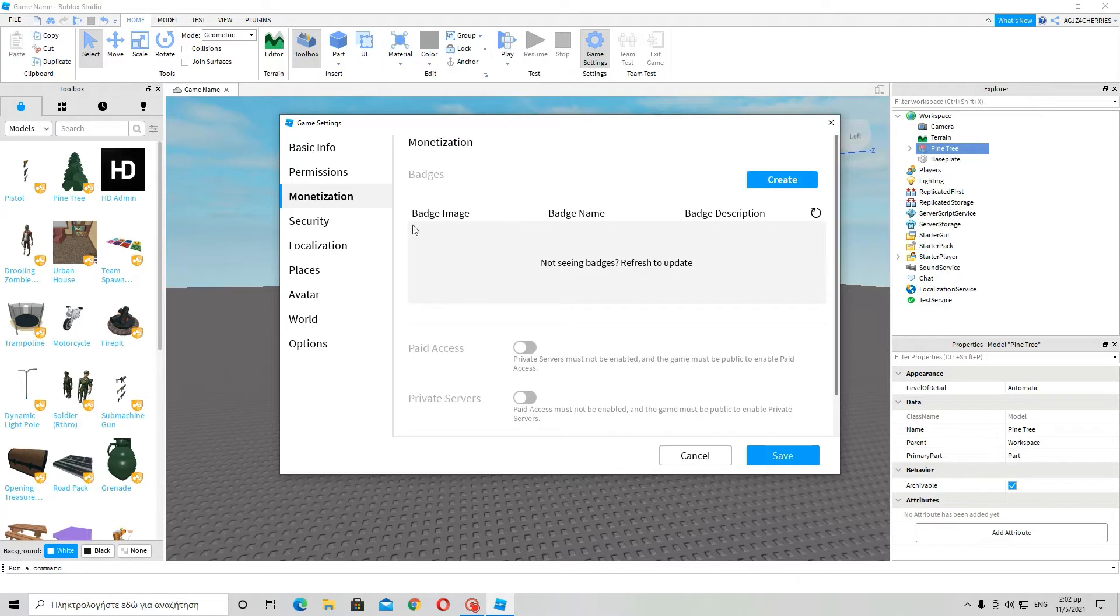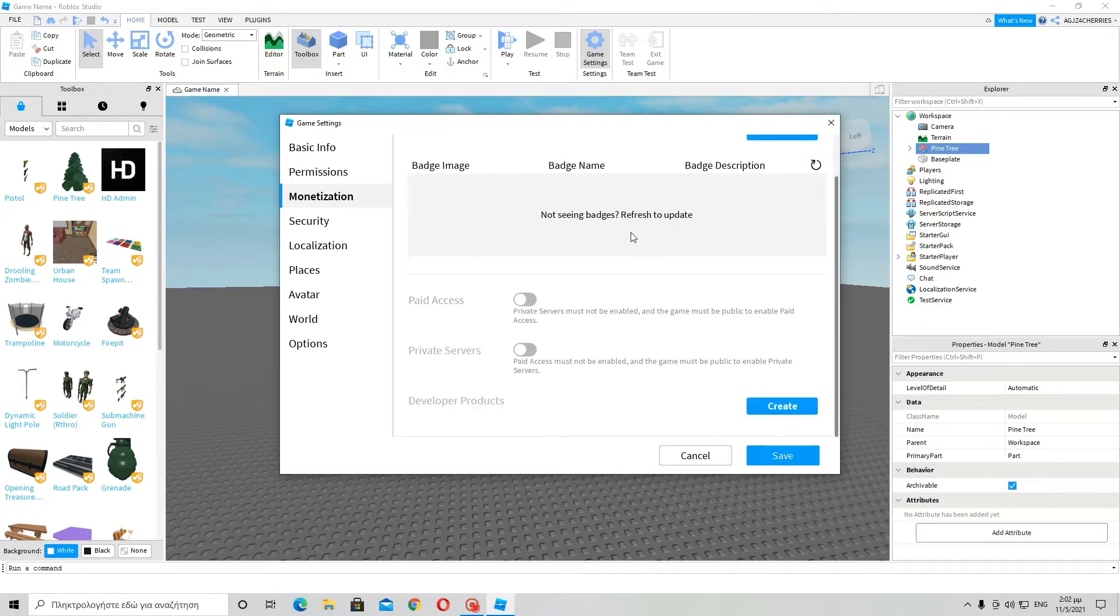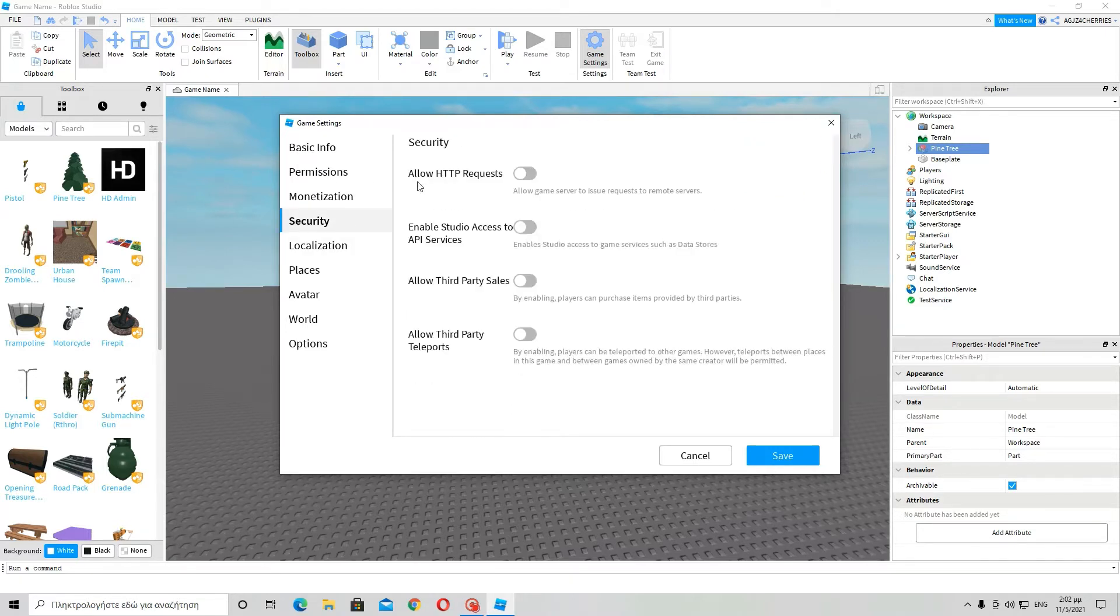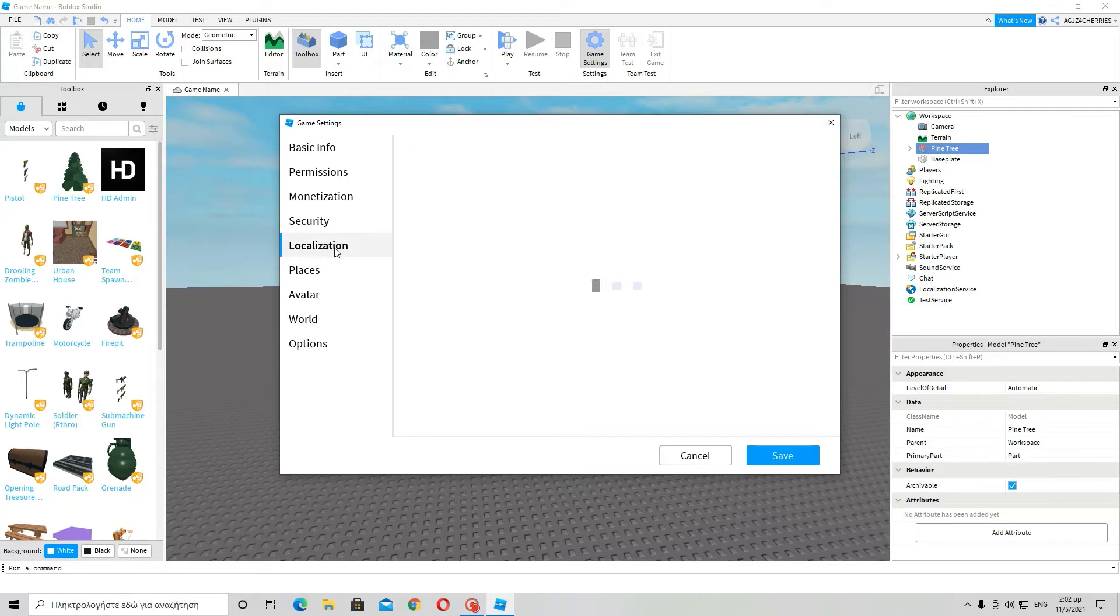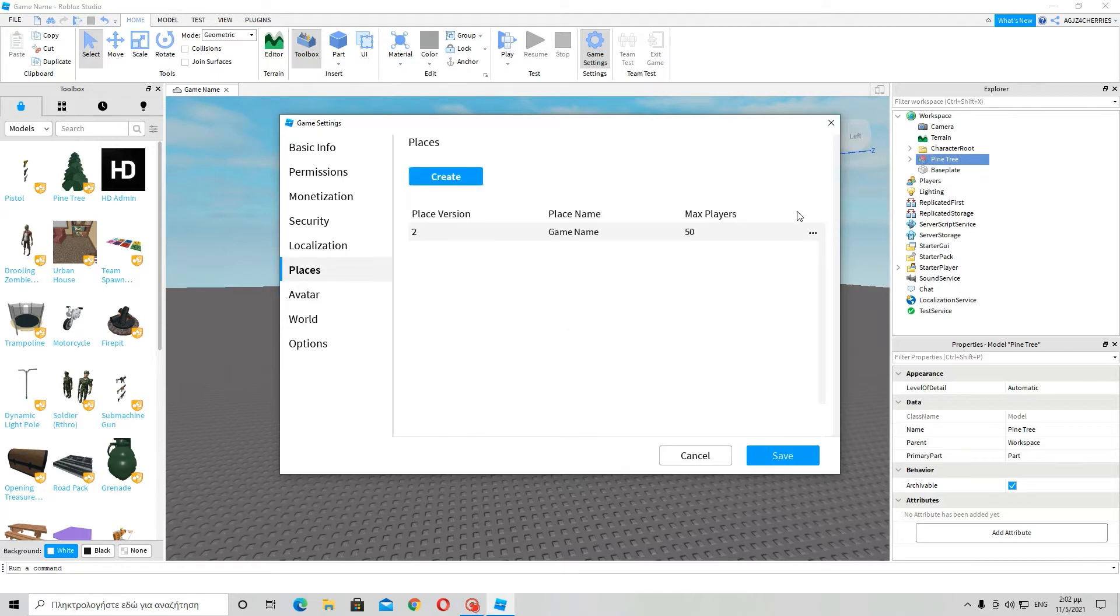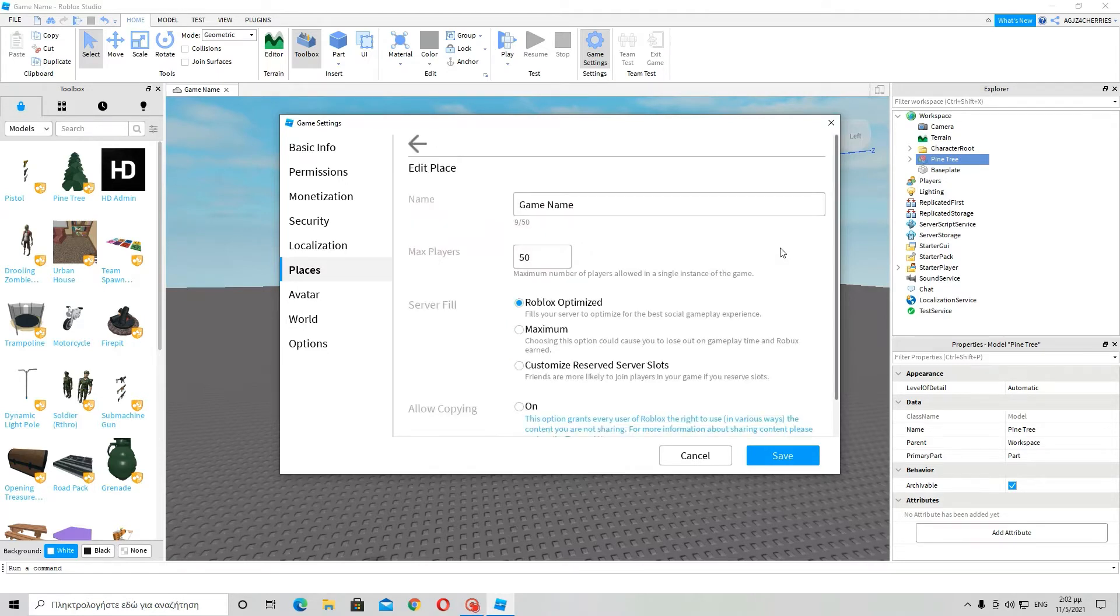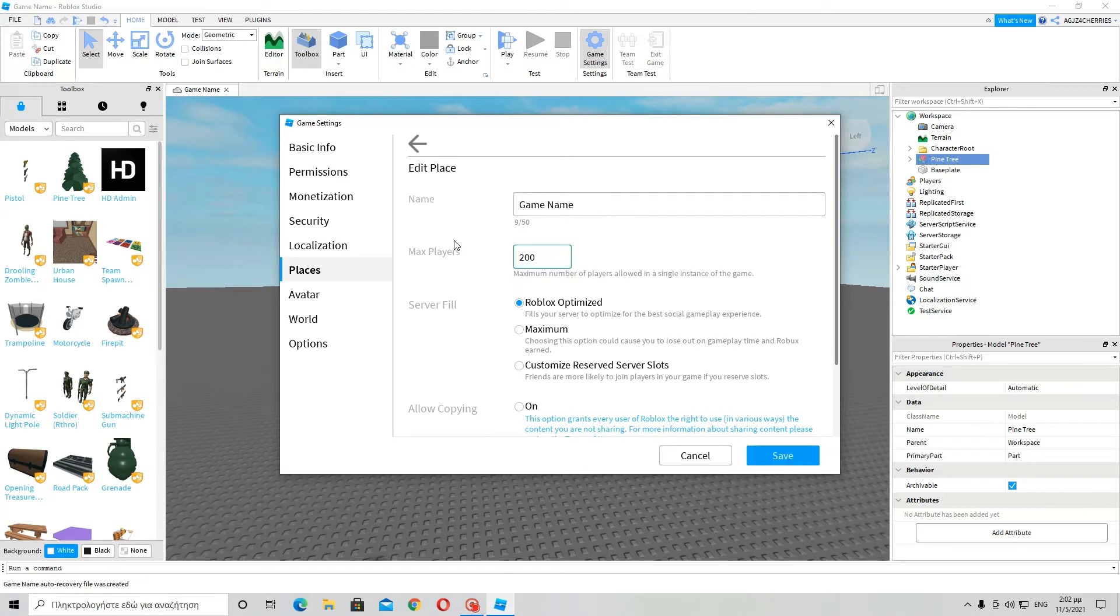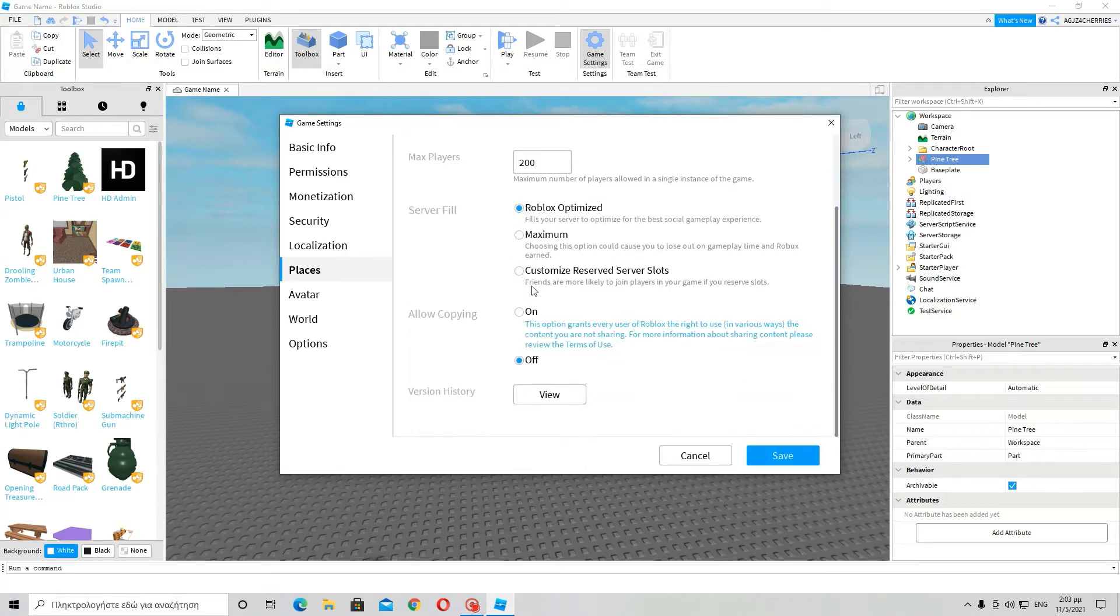Then monetization, just leave this for the basics. Localization, no places. Oh yes, edit.